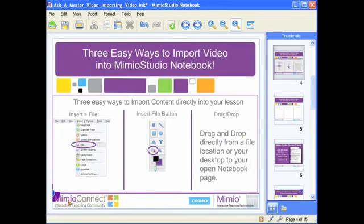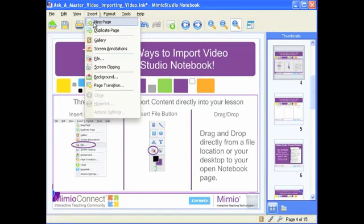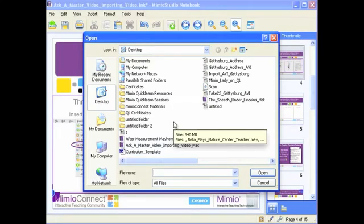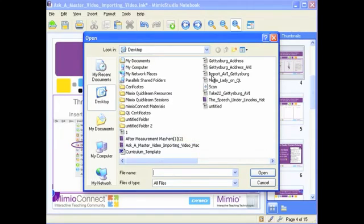The first way to insert video into your Mimeo Studio notebook is to go up to Insert in the notebook toolbar, and then cruise down to File. Insert and then File will take you to an open menu where you'll be able to look through all the different files on your computer to find the video file you're looking for. And in fact, here's an AVI that I could go ahead and open.